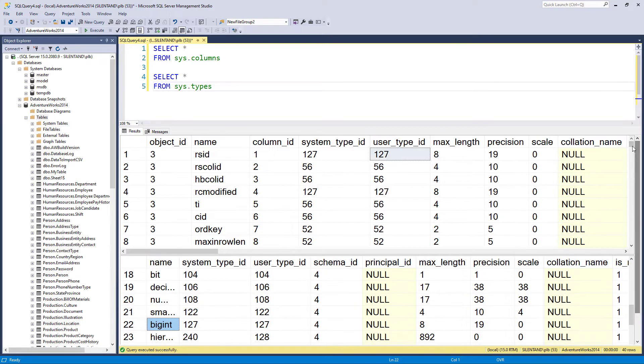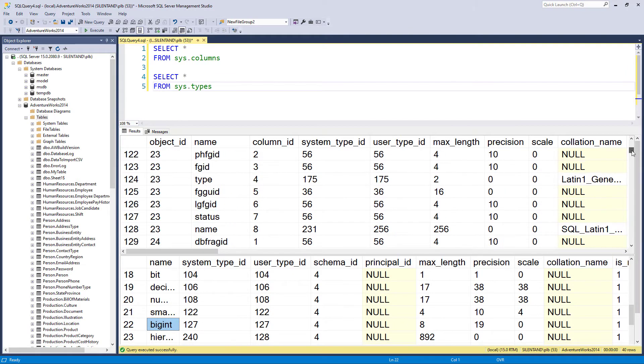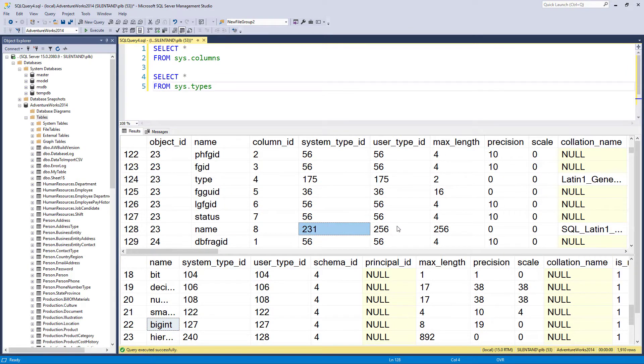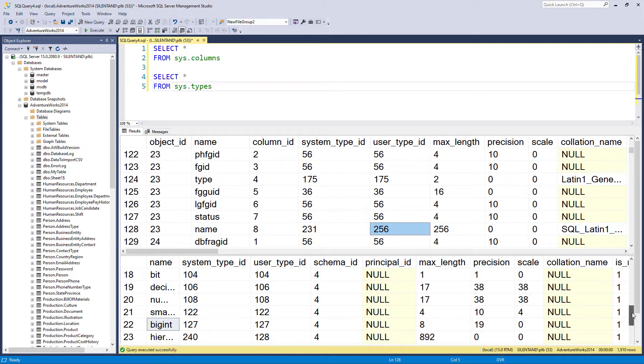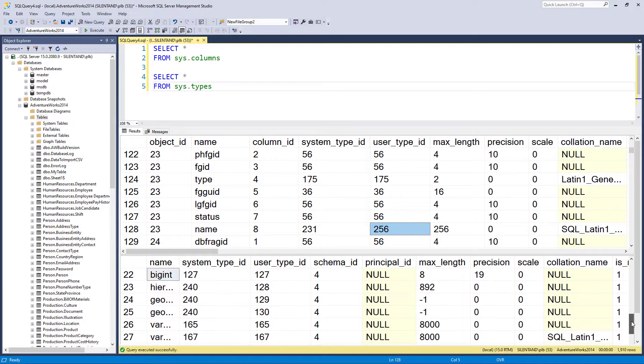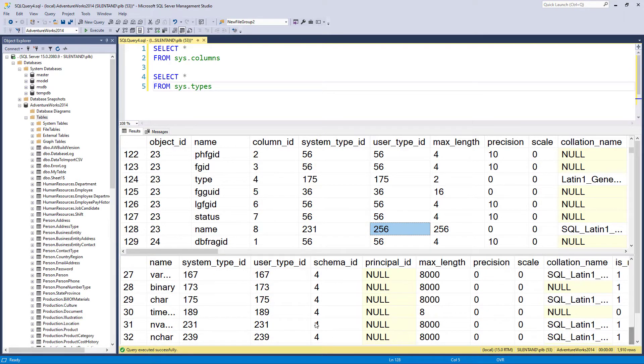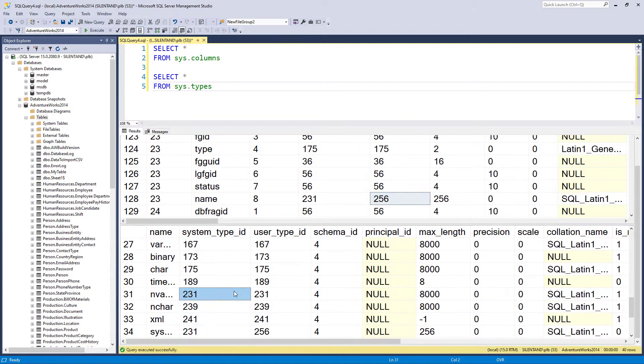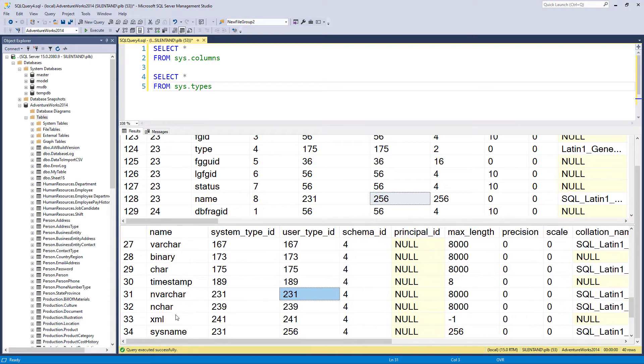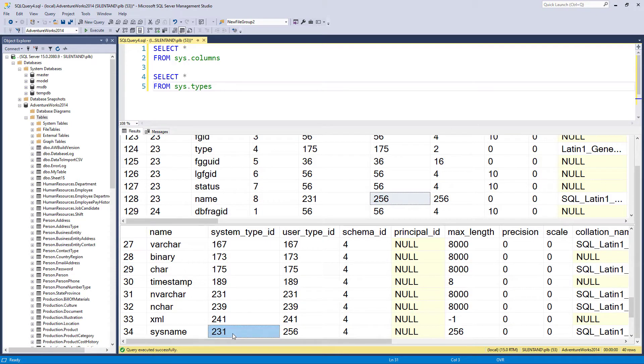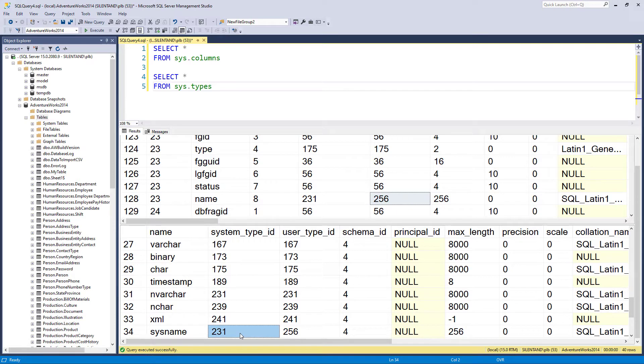And similarly, if I scroll down a bit further, we have a system type 231 and a user type 256. So we've got to go down where both of those are true. So we've got 231 and 231. That would be an nvarchar, but no, we're looking for 231 and 256. So that is a type called sysname.